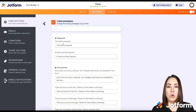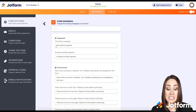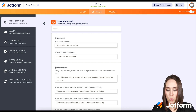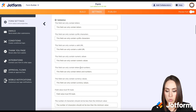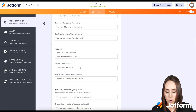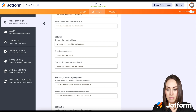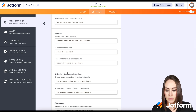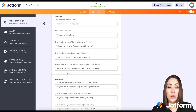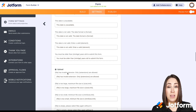For example, for the required field — let's say they forgot or missed a required field — right here it says 'This field is required.' I'm going to change this to 'Whoops, this field is required.' Another one I use a lot is the email address. Where it says 'Enter a valid email address,' I'm going to change that to 'Whoops, please enter a valid email address.' You can scroll through all of these — there are a ton of form warnings you can update and make your own.